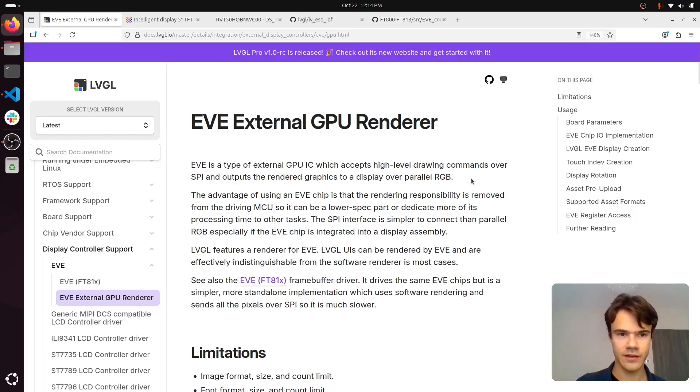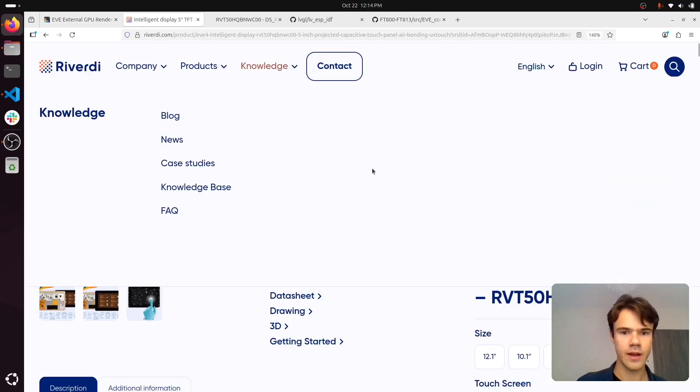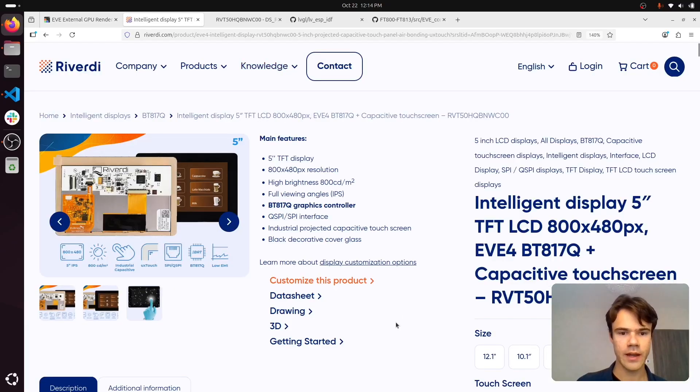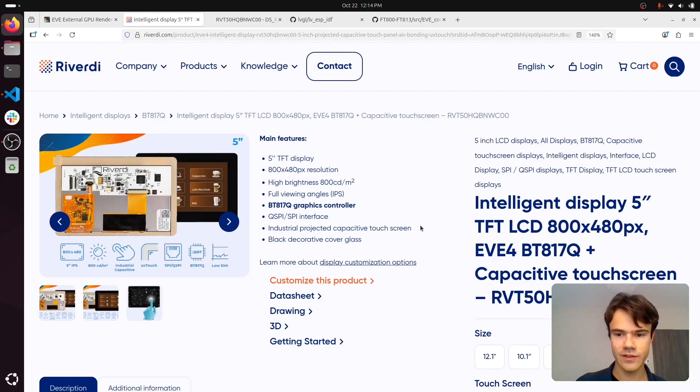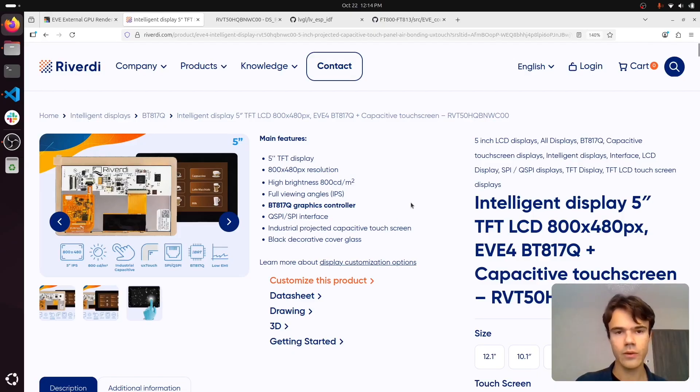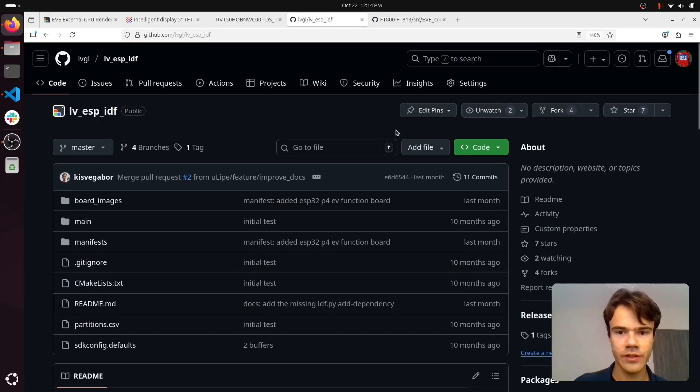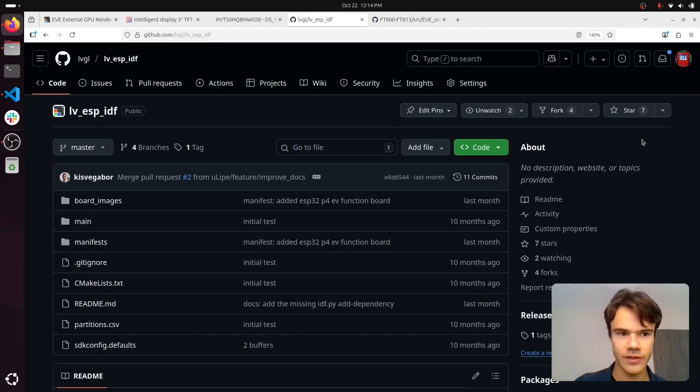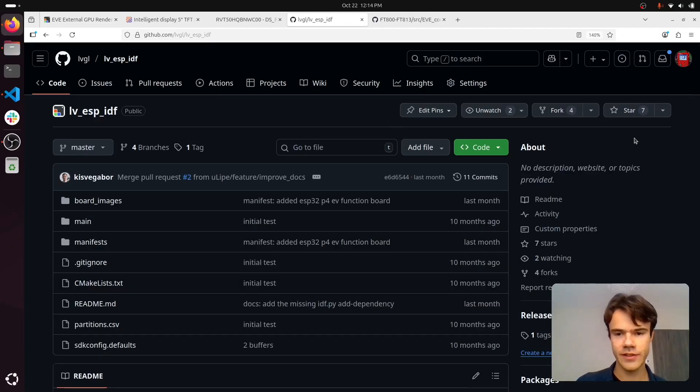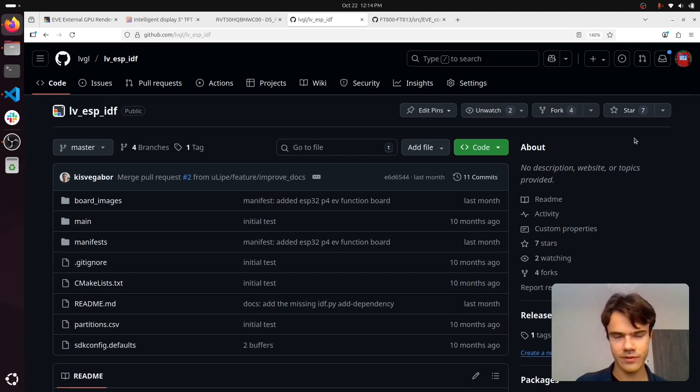On EVE displays, I'm going to show how you can use an EVE-based display with any MCU. In particular I'm using ESP32-S3, but it doesn't have to be any particular MCU at all, just as long as it has SPI.